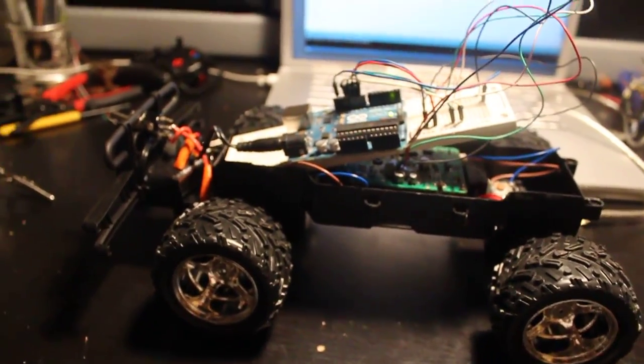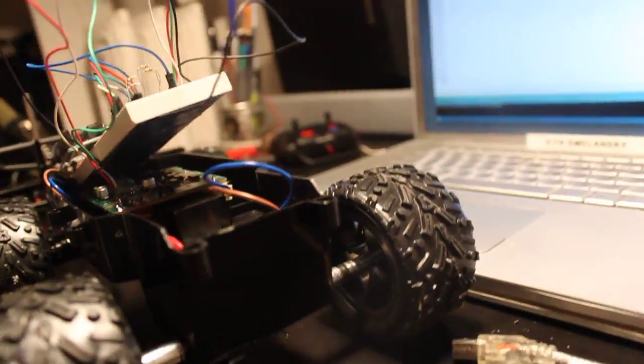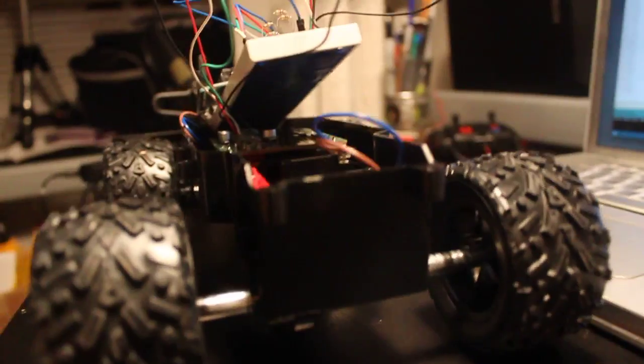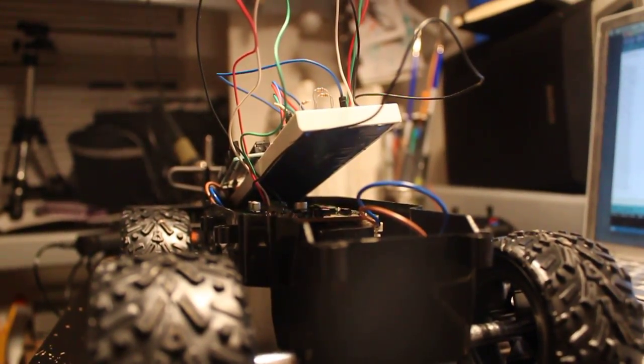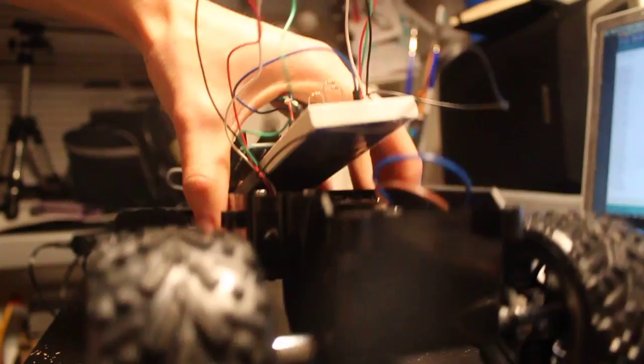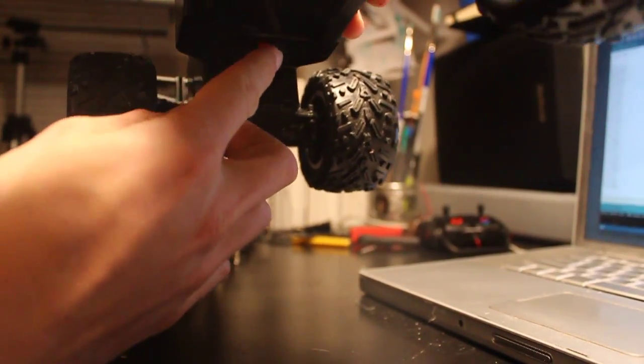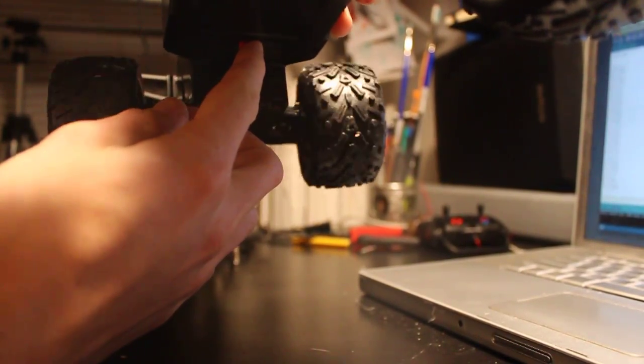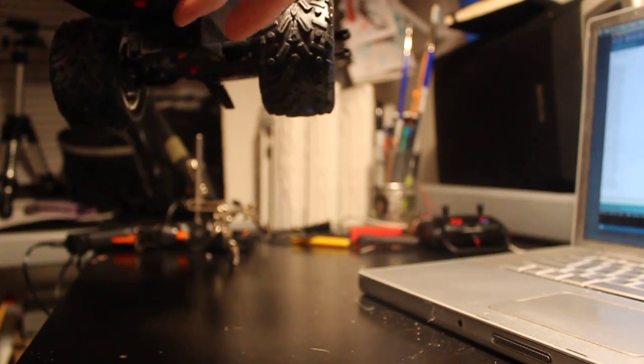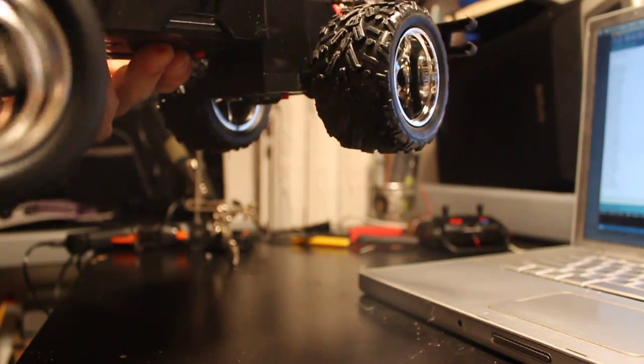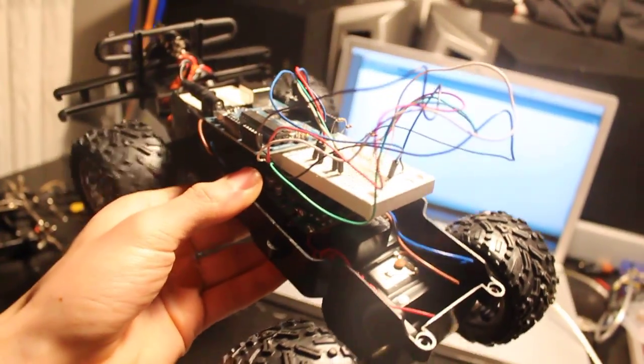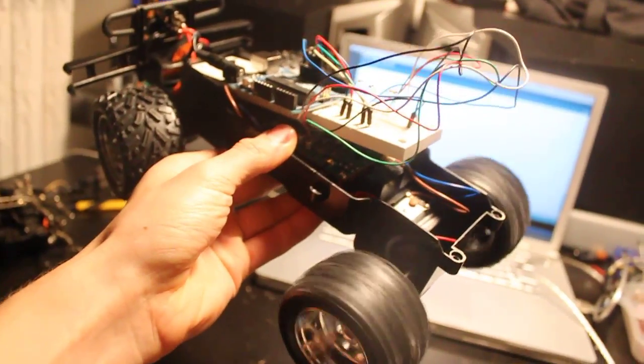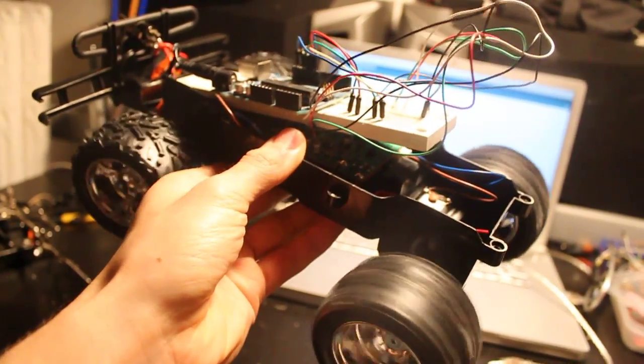I will place this camera down here and turn on the car by flipping this switch right here. As you can see, the car is moving.